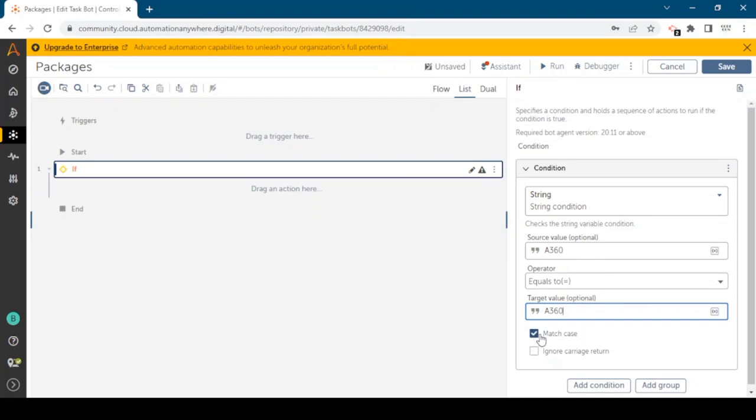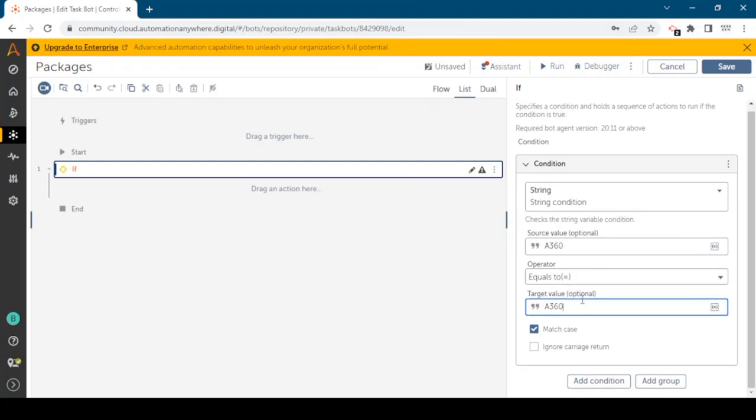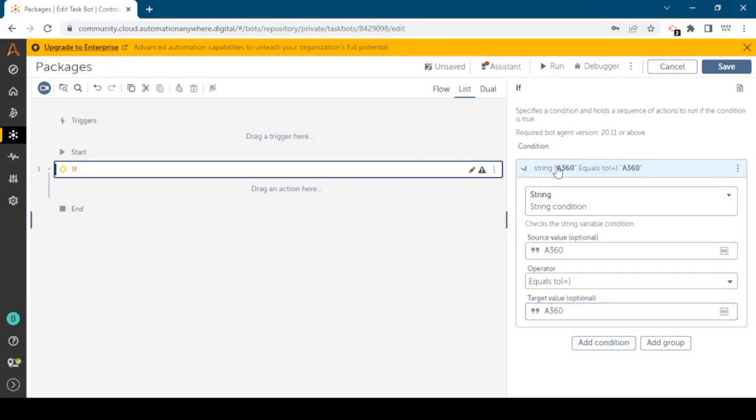We can choose match case, meaning both the source and target values should be in the same case, either upper or lower case. Ignore carriage return means if there is any new line it will ignore that. We can add one more condition but I'm going to add only one condition. So if this condition is true we will show a message box.